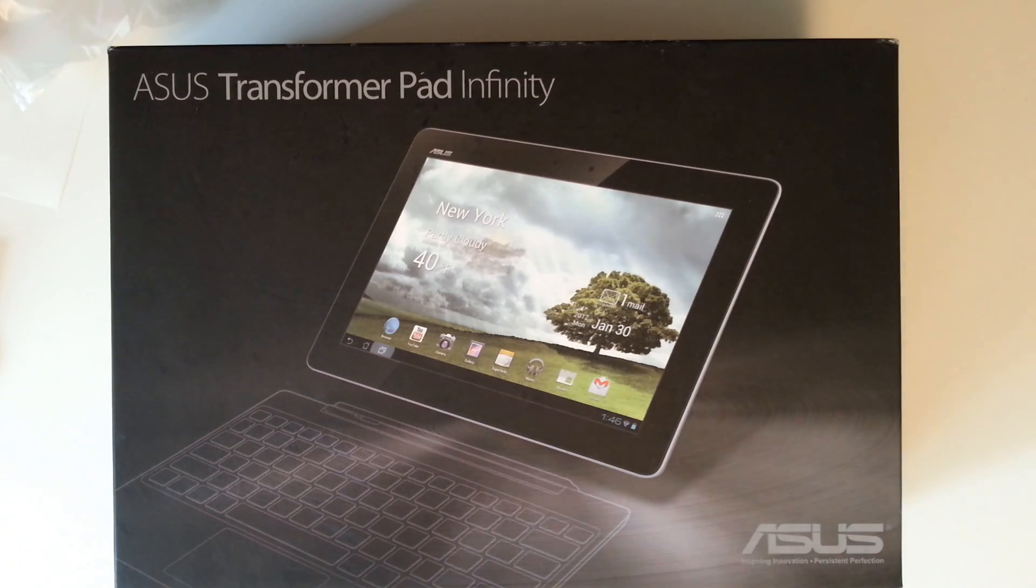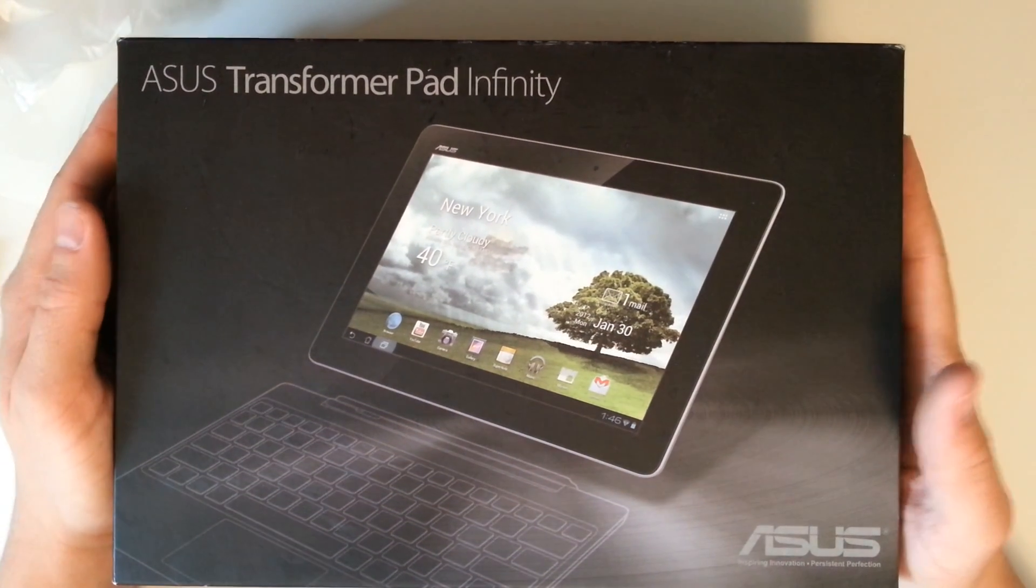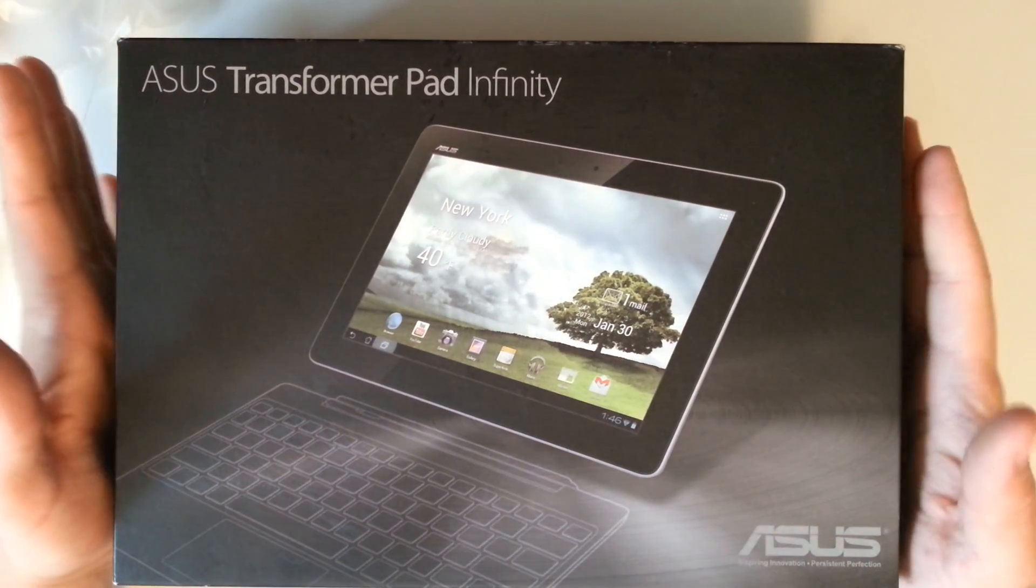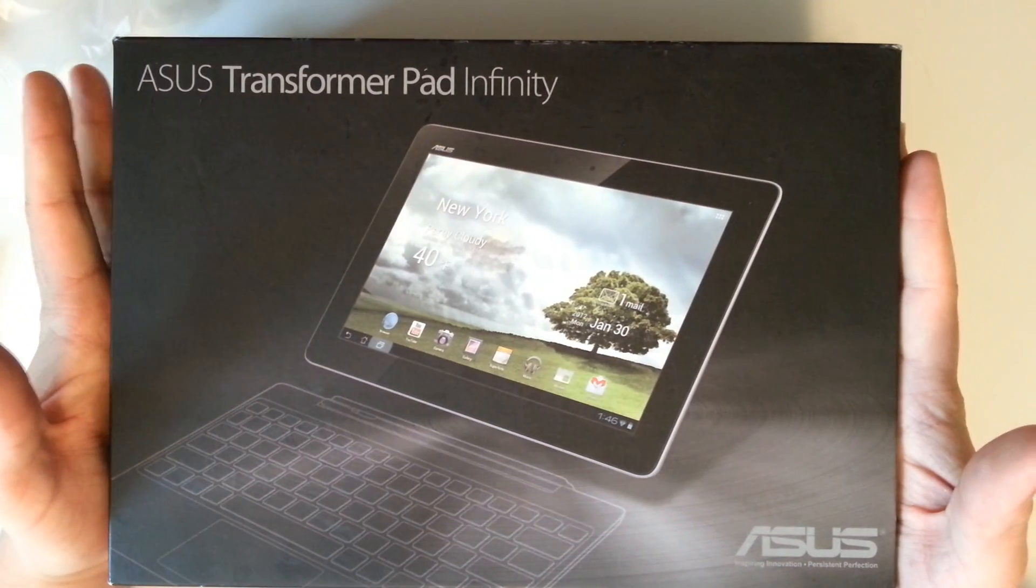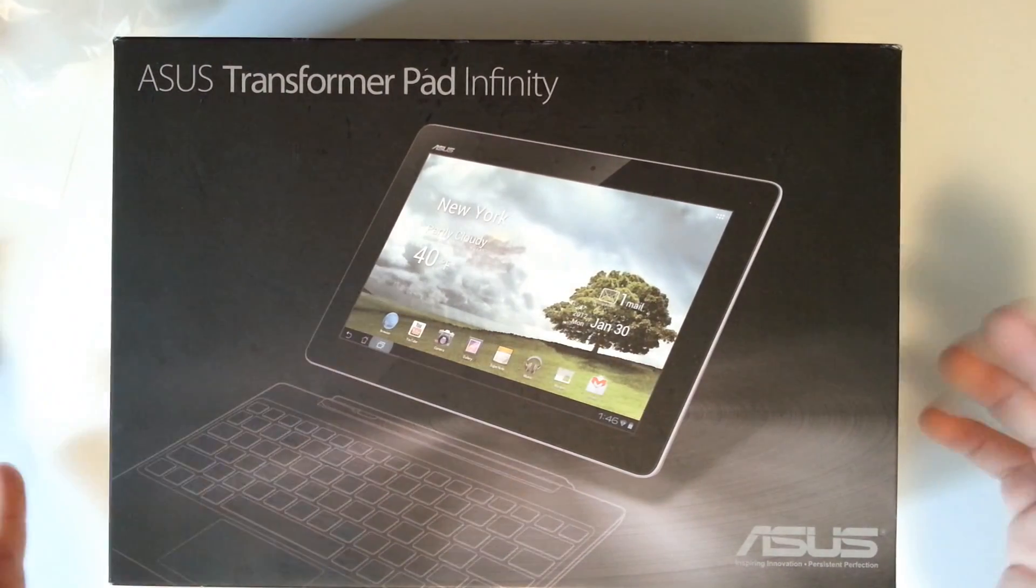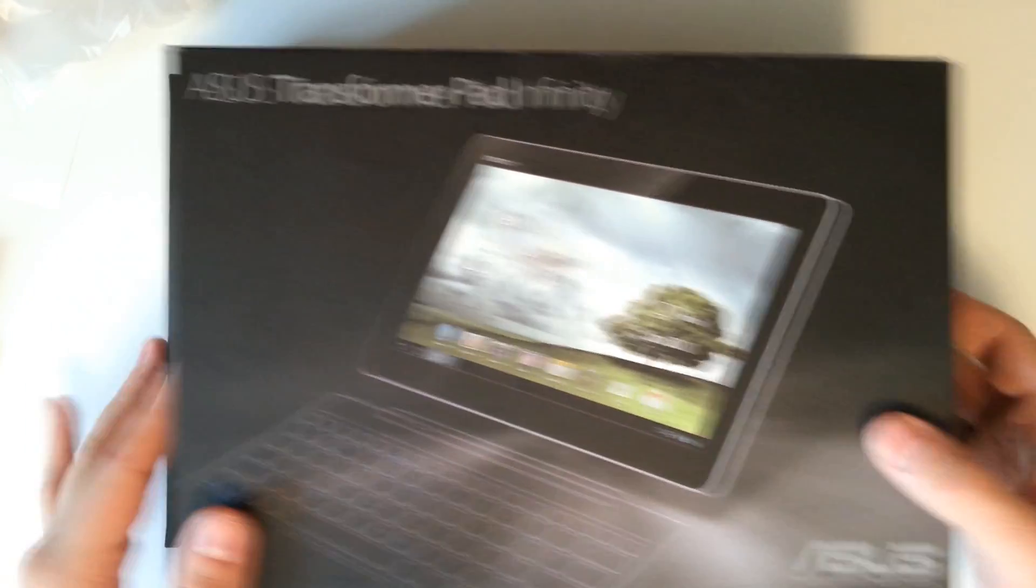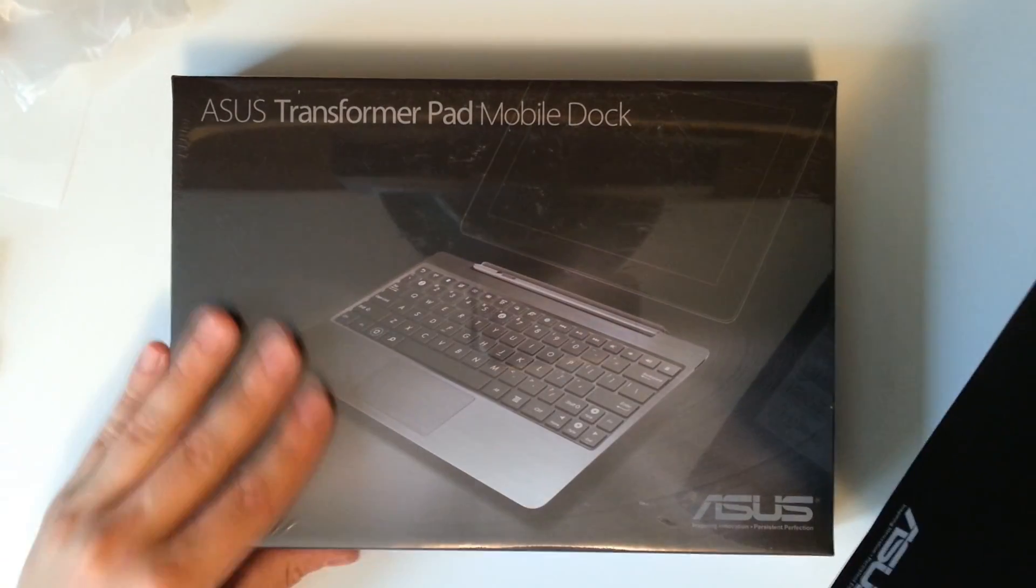Today we're pleased to bring you an unboxing of the ASUS Transformer Pad Infinity. This is the model number TF700T and we're also going to be unboxing this mobile dock.